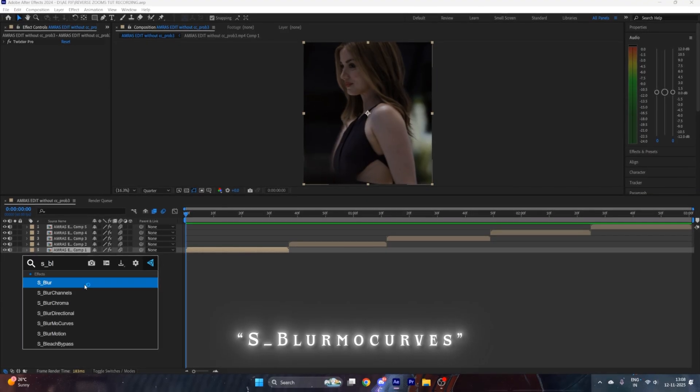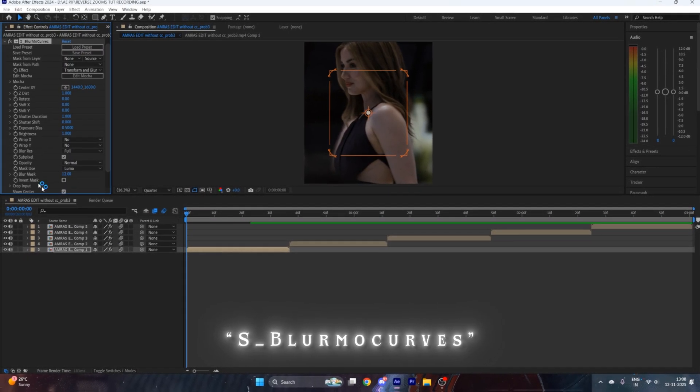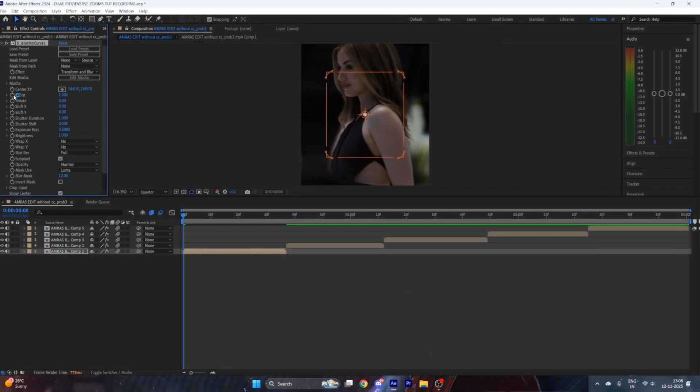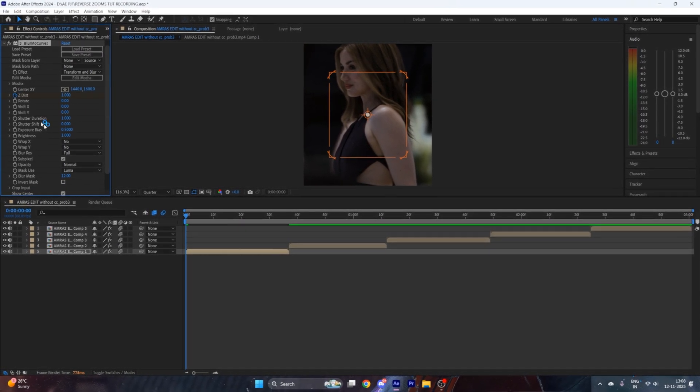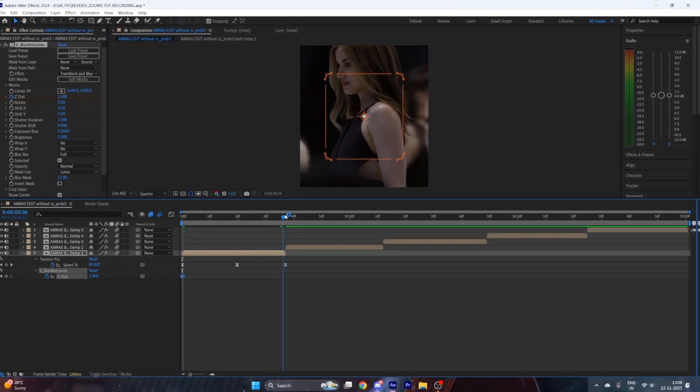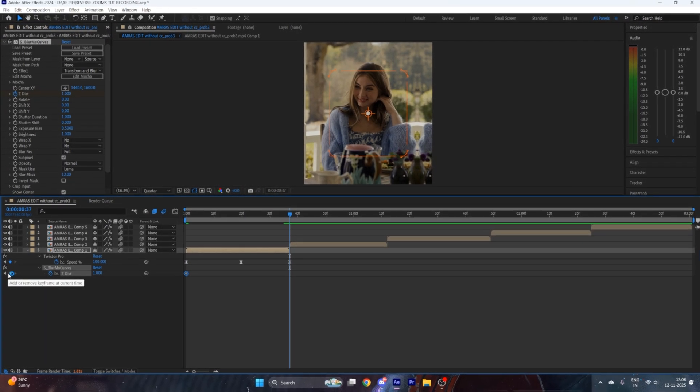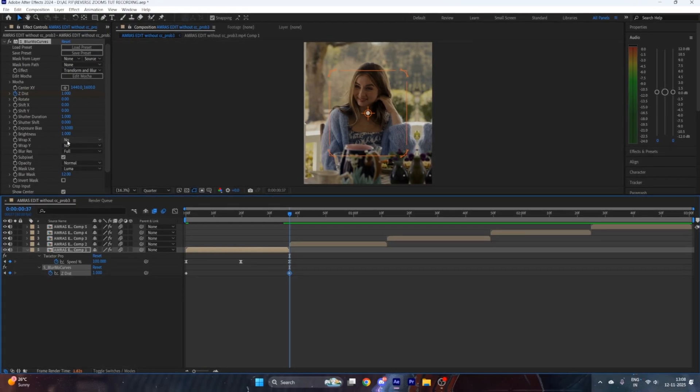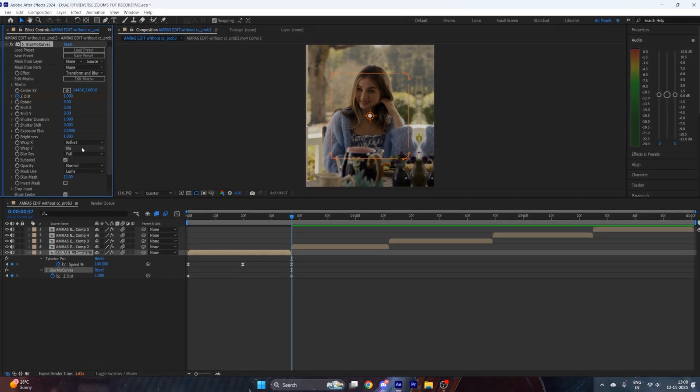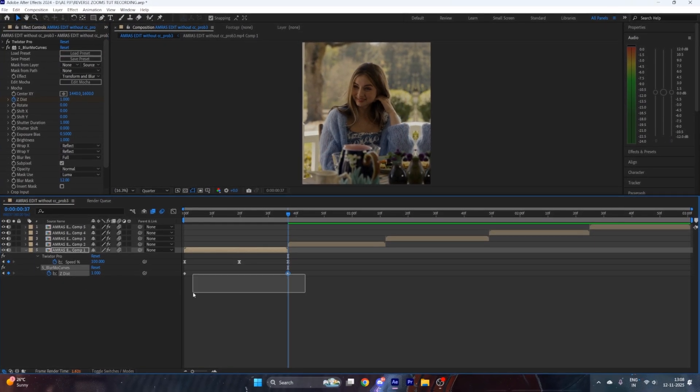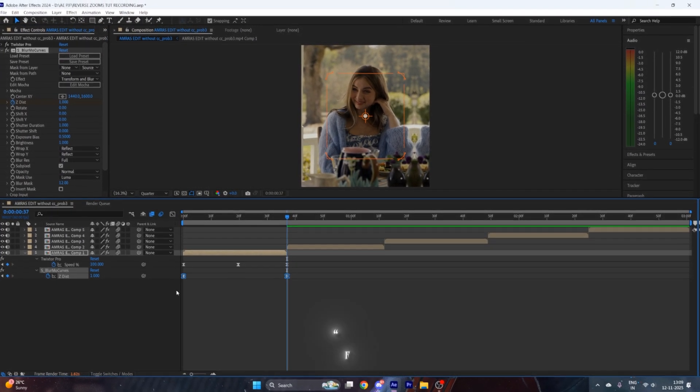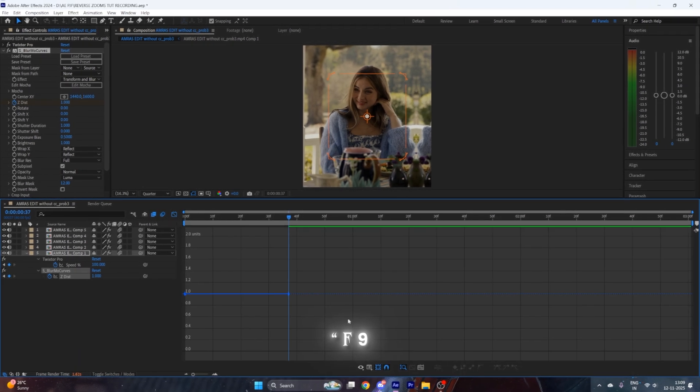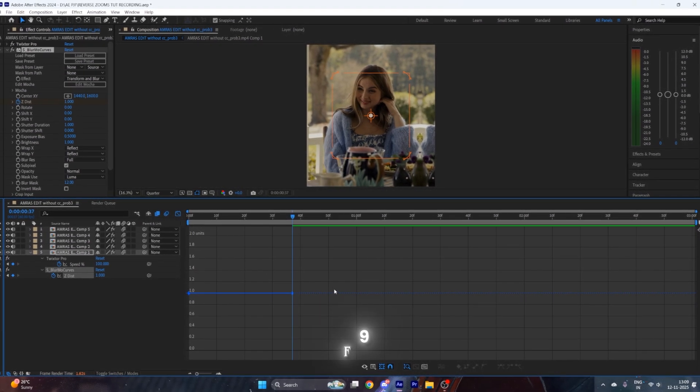Now put a keyframe of Z Distance at the starting. Press U on your keyboard, go to the end of the clip, and put another keyframe of the same value. After that, make the Wrap X to Reflect and Wrap Y to Reflect. Then select both keyframes, press F9 to easy ease them, go to the graph editor, select value graph, and copy my curve.